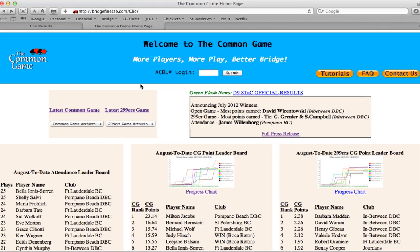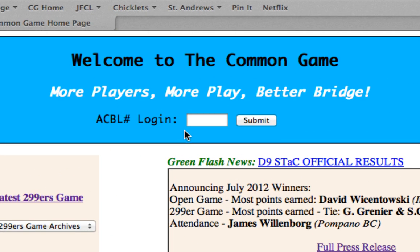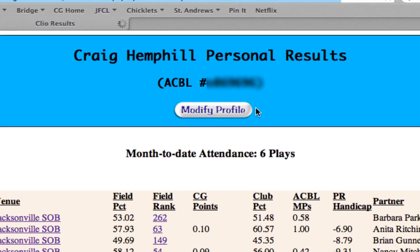Lastly, in the center of the blue banner, you'll see a place to log in by entering and submitting your ACBL number.